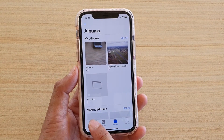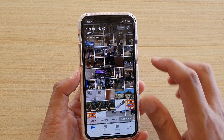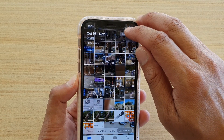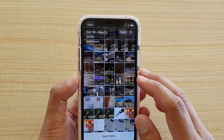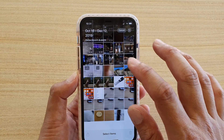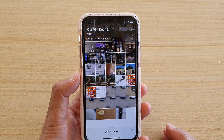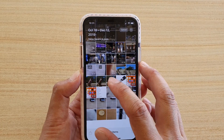In here I'm going to tap on the Photos tab, and at the top there is a Select button. You want to tap on the Select button at the top and then start with the pictures where you want to begin the selection.